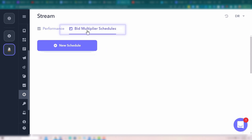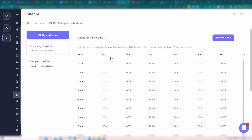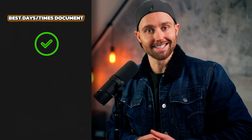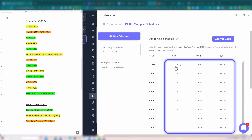Then you want to click bid multiplier schedules at the top. Click new schedule to create your own, name that and click save changes. Here you have your own day-parting schedule with all the days of the week and the hours of those days. Now that you have your own document of best times of the day and days of the week, you have your day-parting schedule. This is when we're going to marry them together — you're basically able to use that data to adjust your bids, and in that way ensure you're only running aggressive ads when you know they perform well, and reducing the bids when you know your campaigns do not perform well.